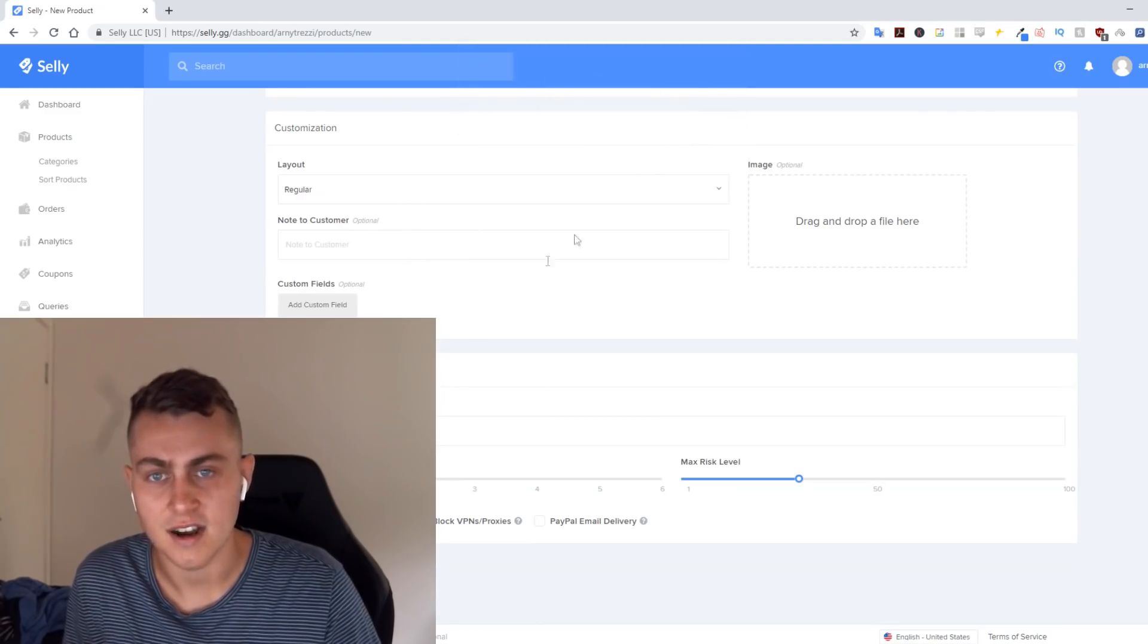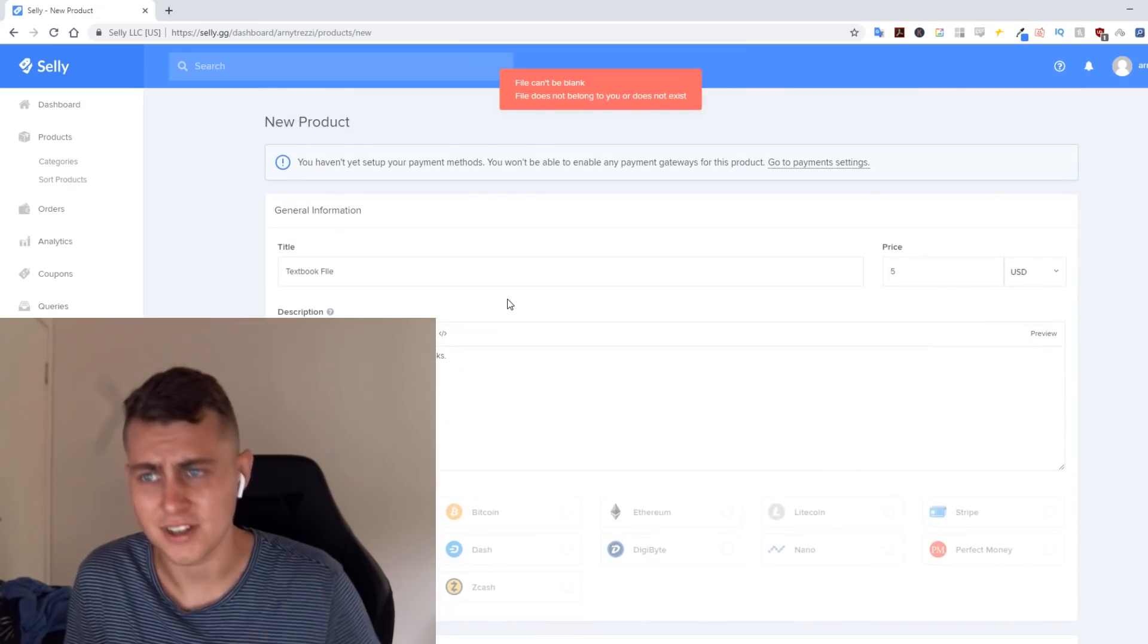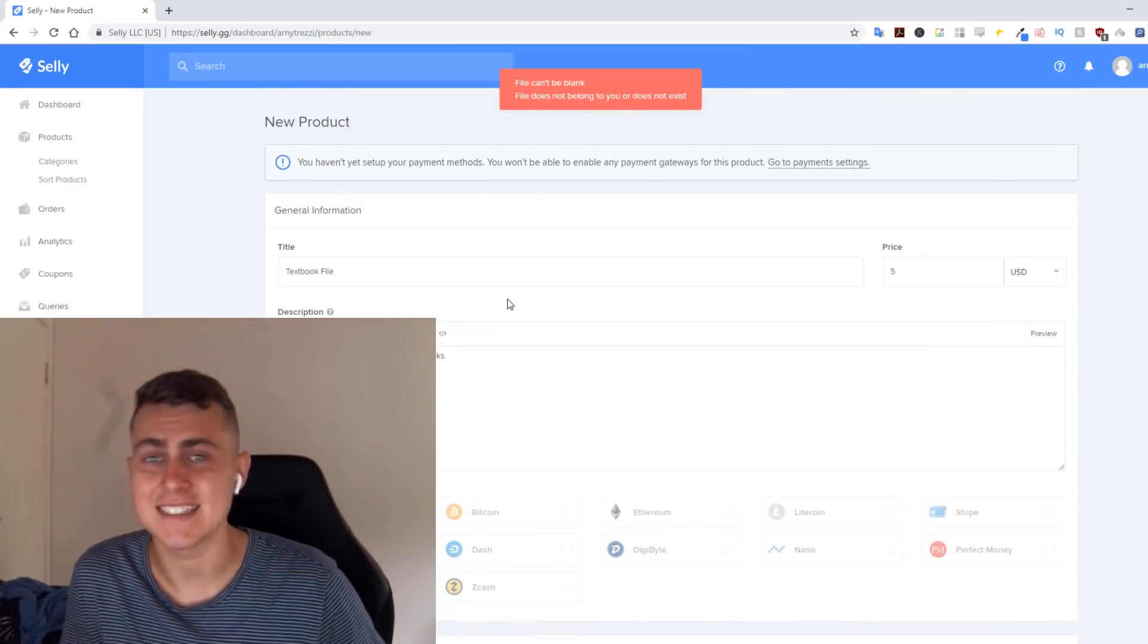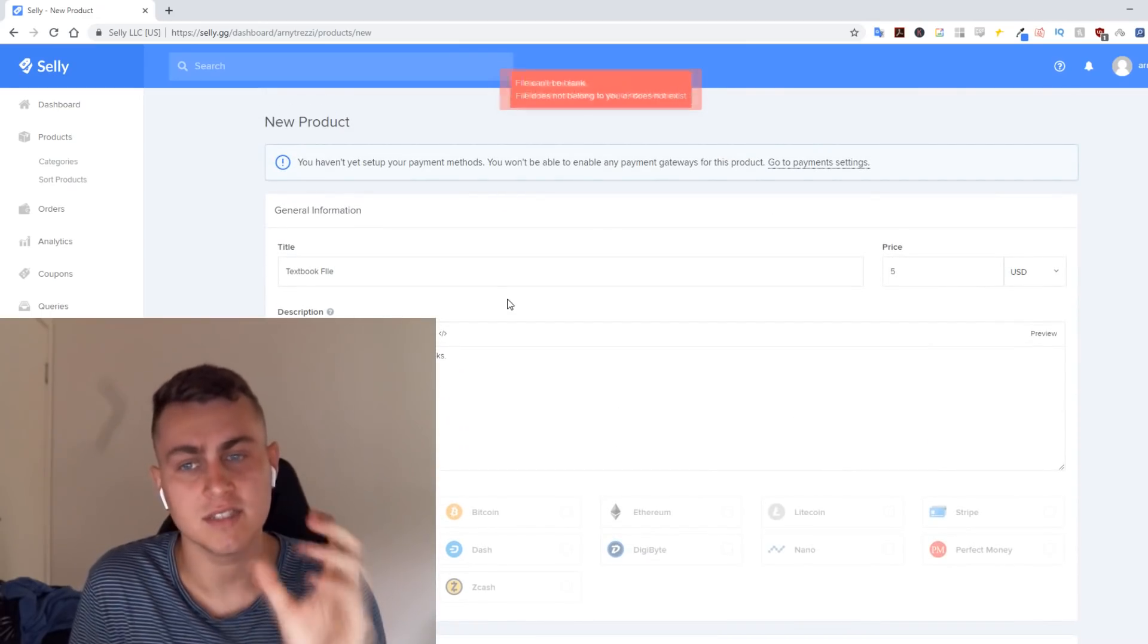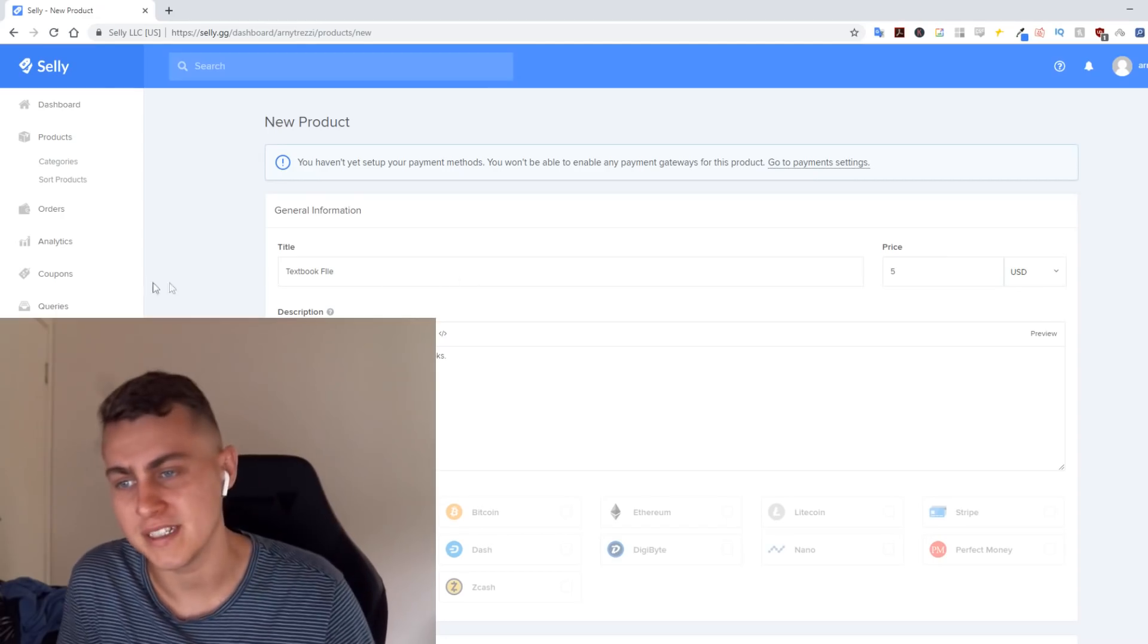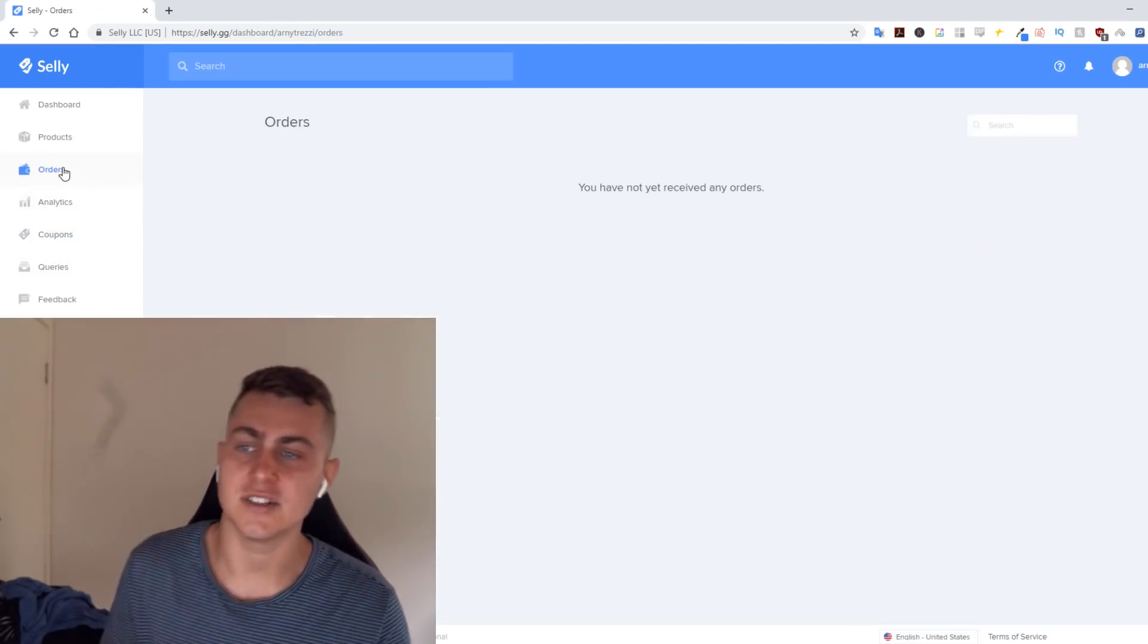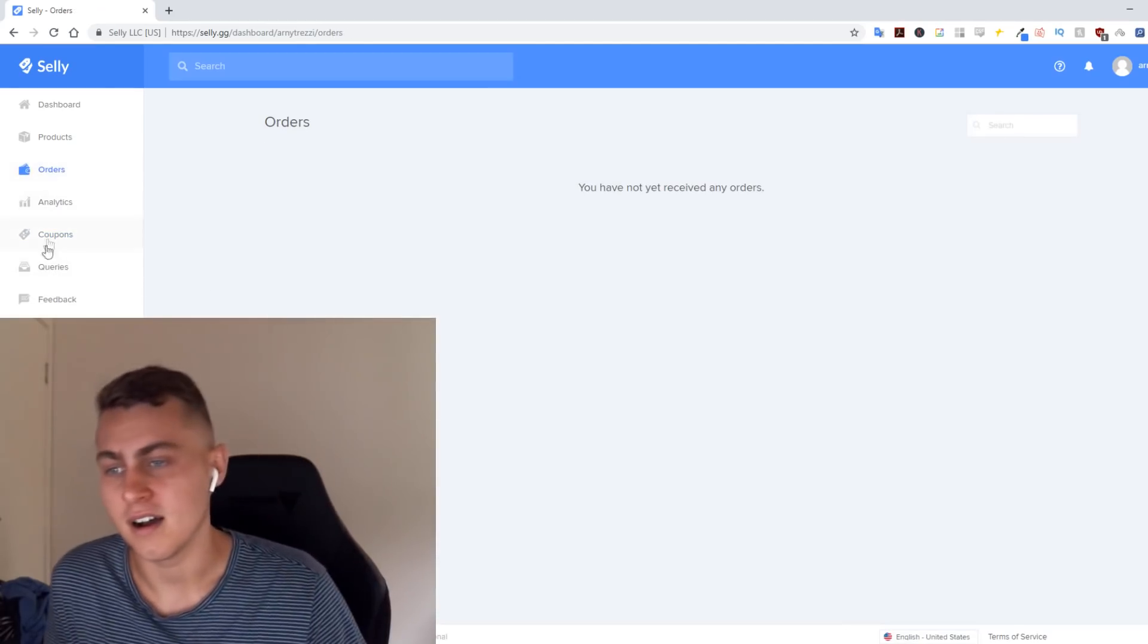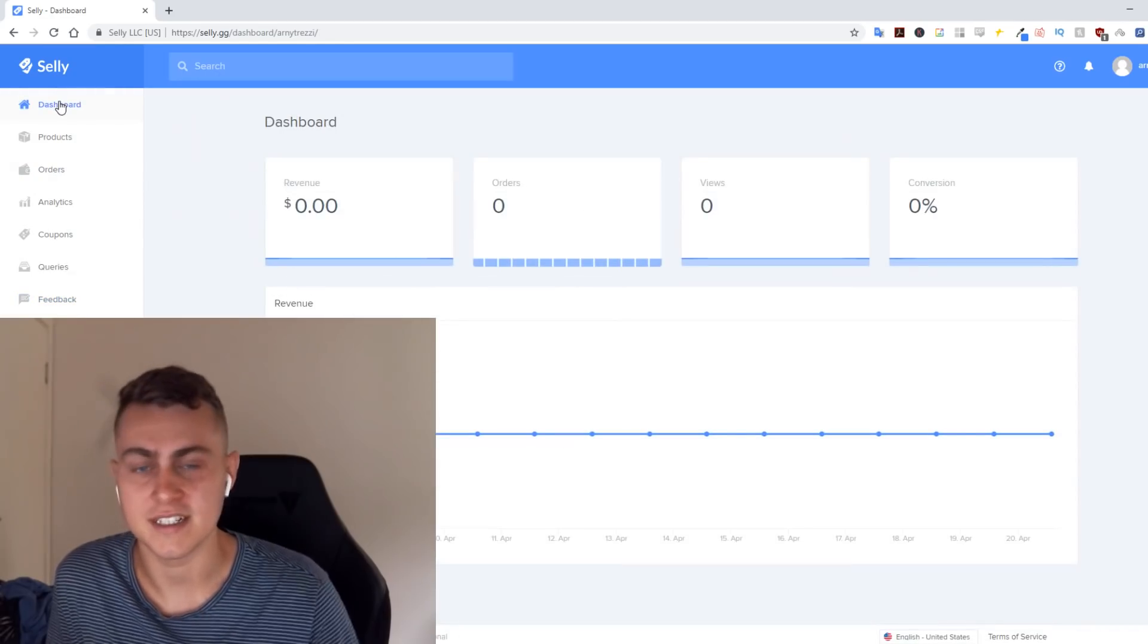So check out selly.gg if you want to sell digital products online. They make it super easy. You can add coupons, you can add your analytics, your orders—it's so easy.